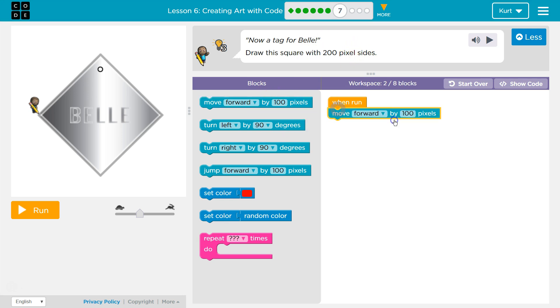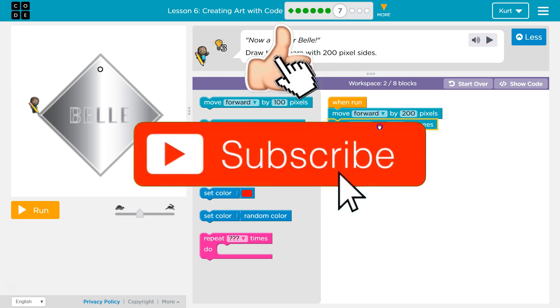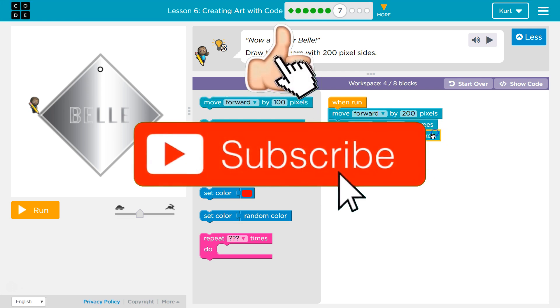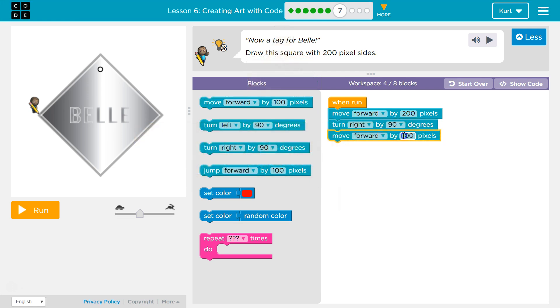So forward, and then we need to change this to 200, and then I think it's going to be a right turn and then forward 200.